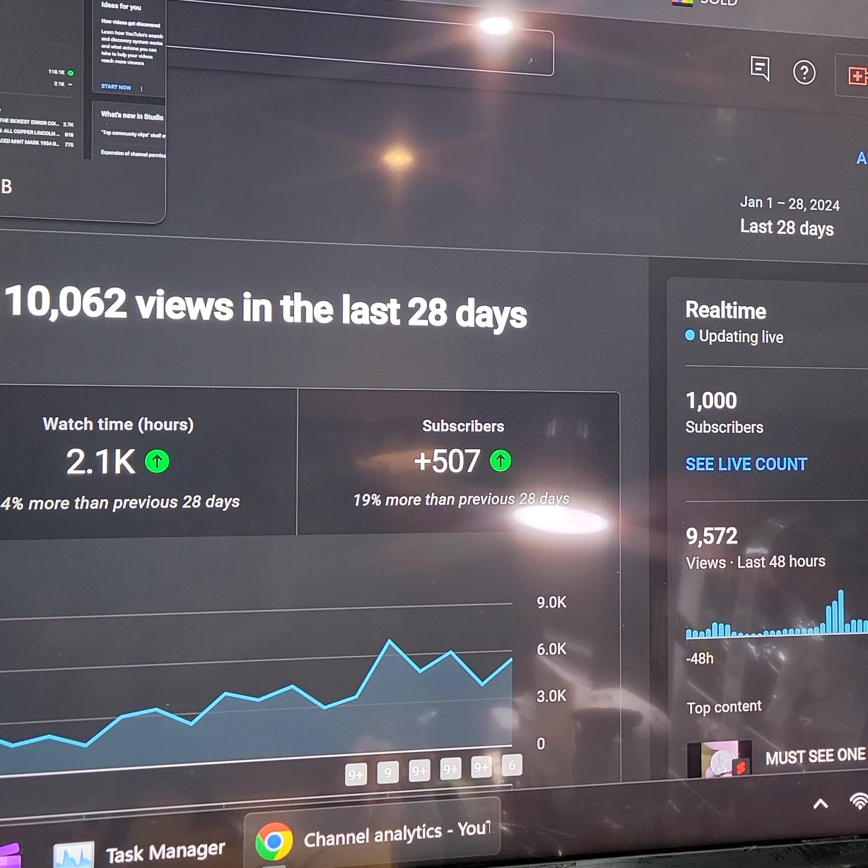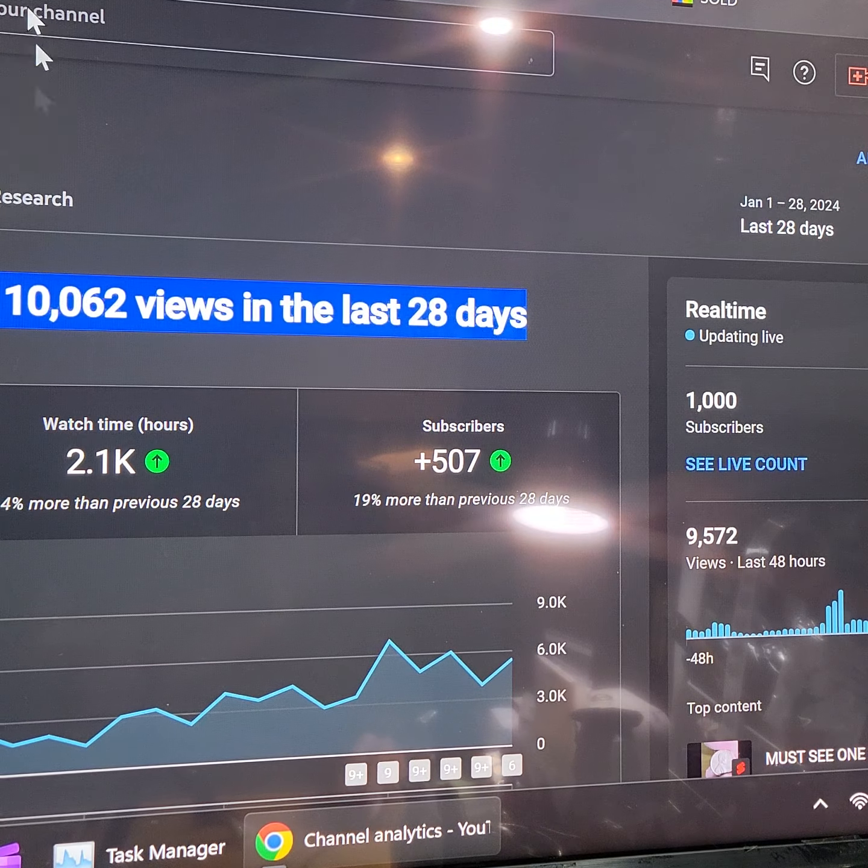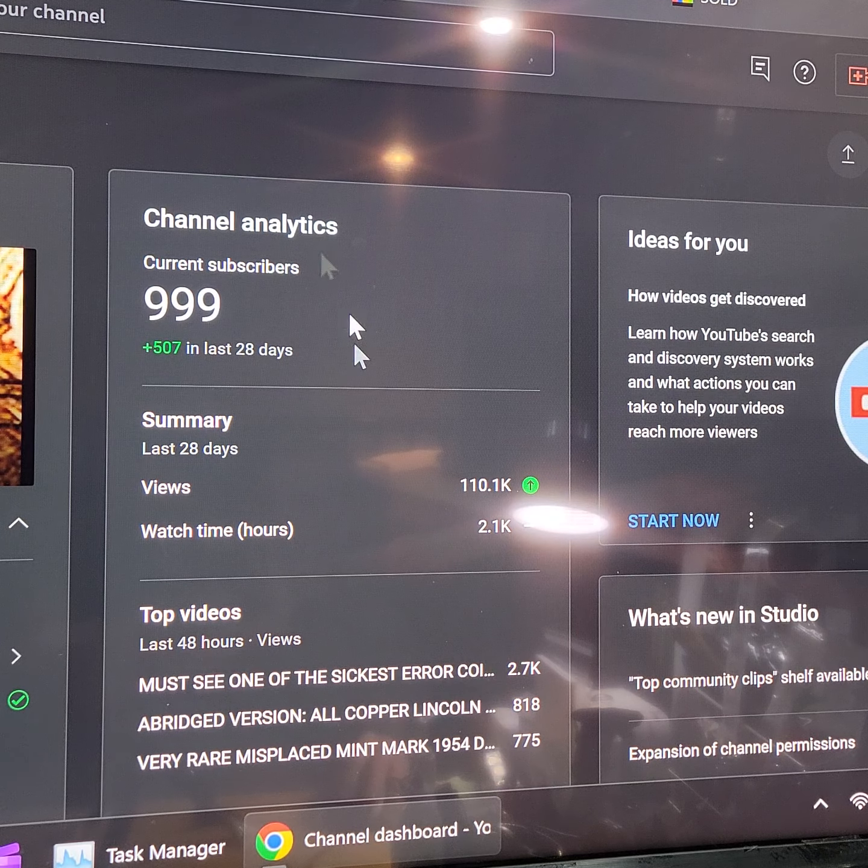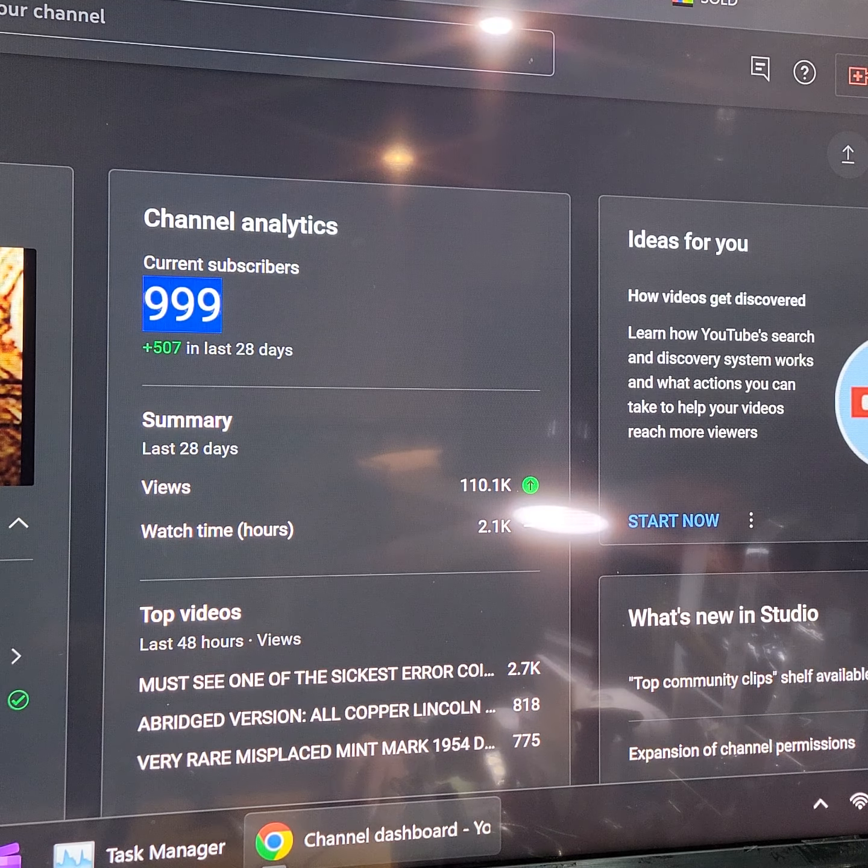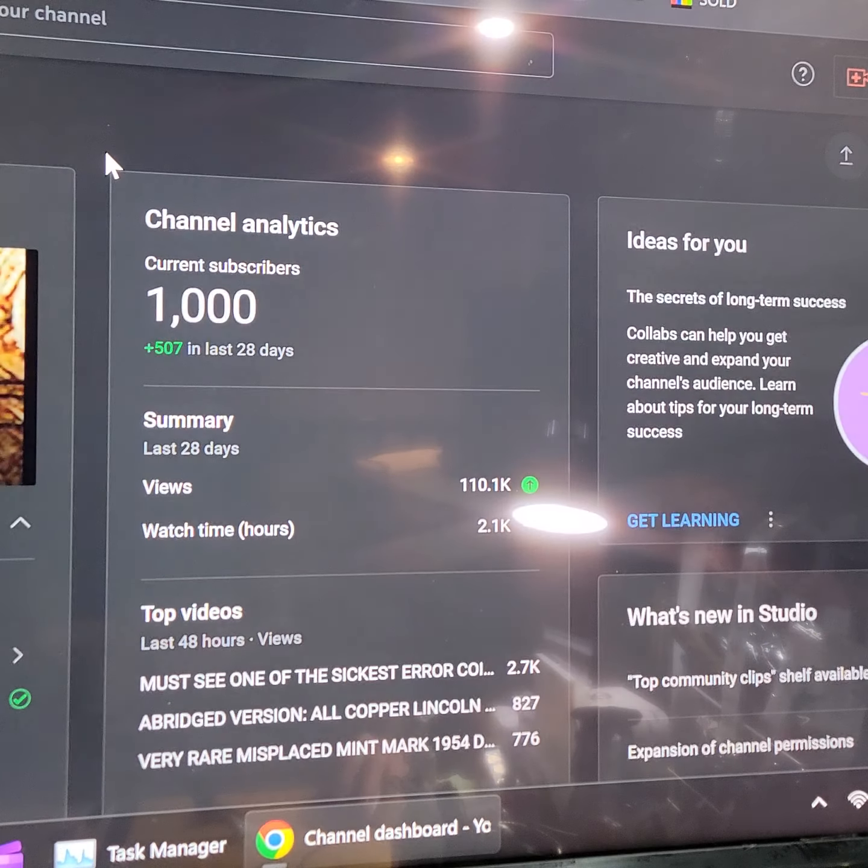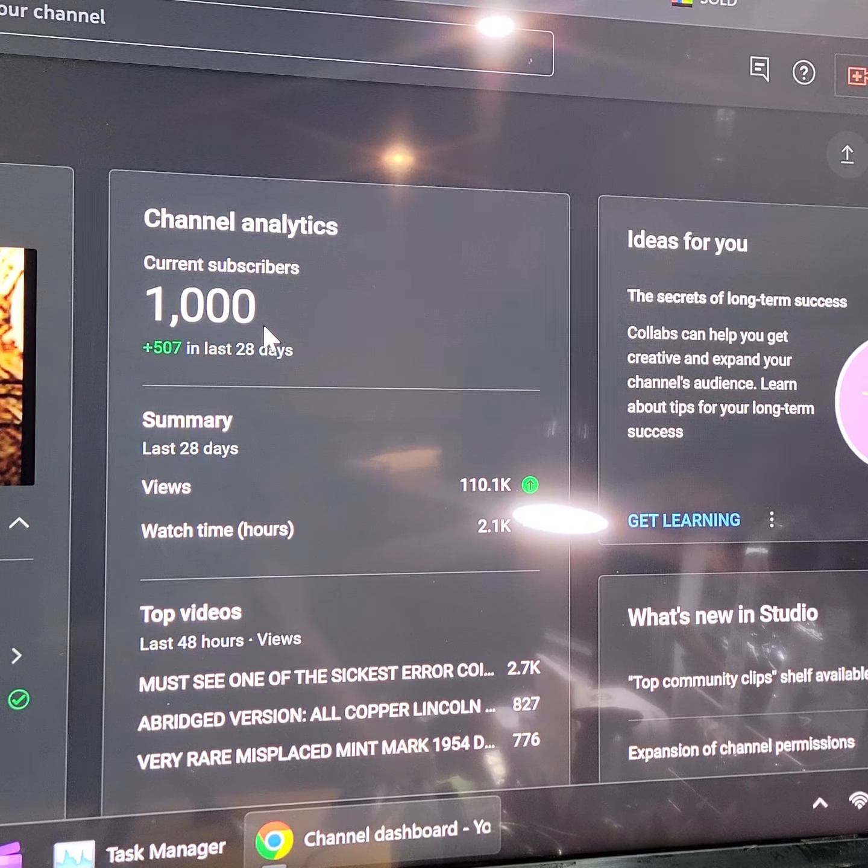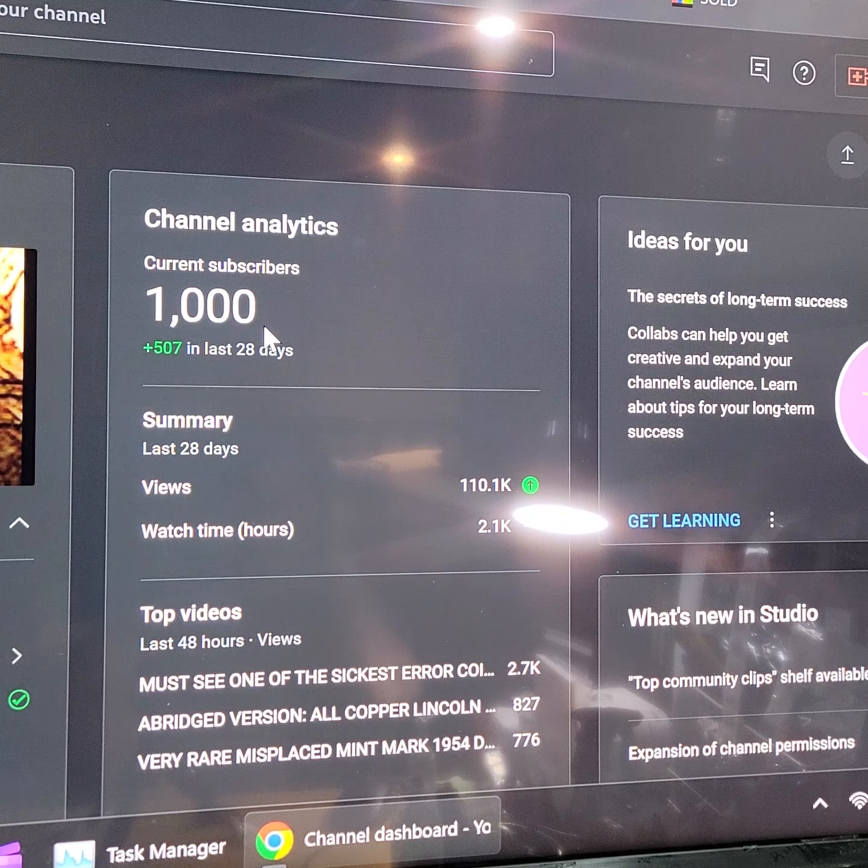Oh no, look at that. Oh man, we caught it live. See, look, I was at 999. I showed you the 999 and look, let's refresh. Oh wow. I'm so glad.